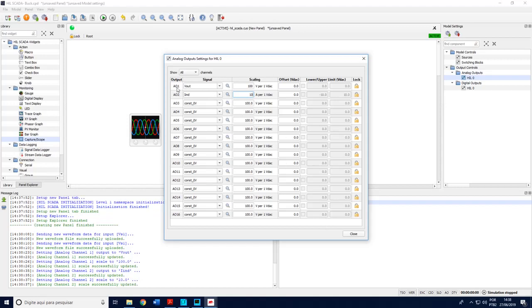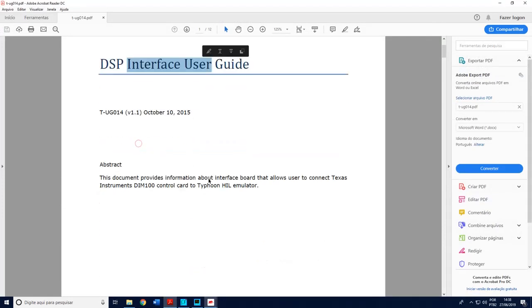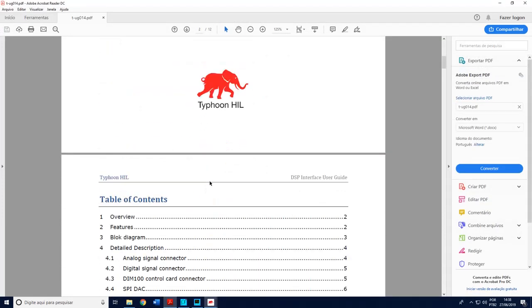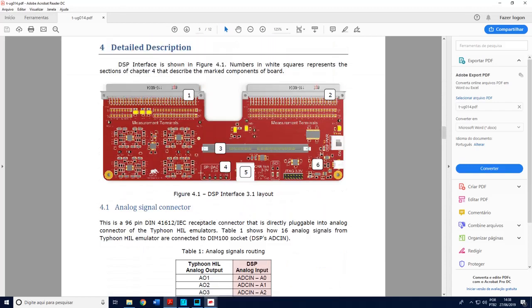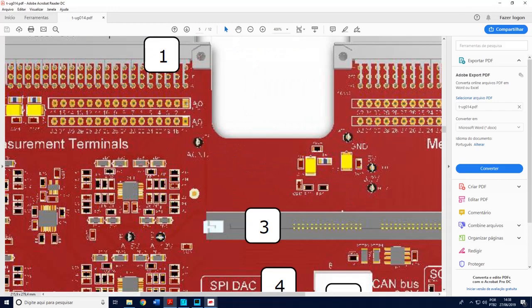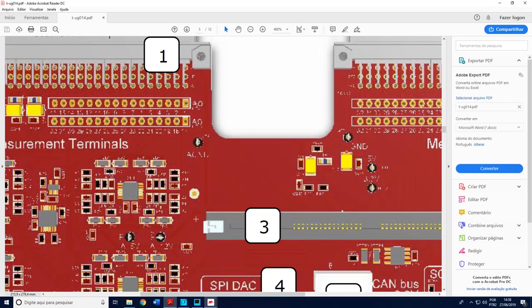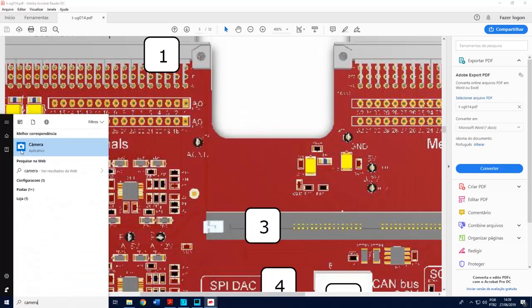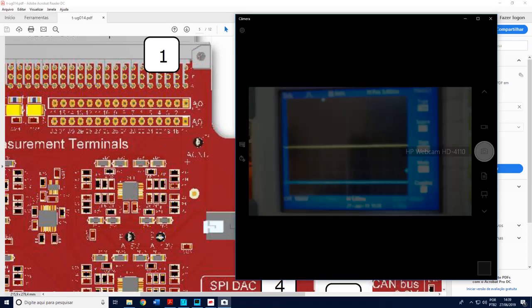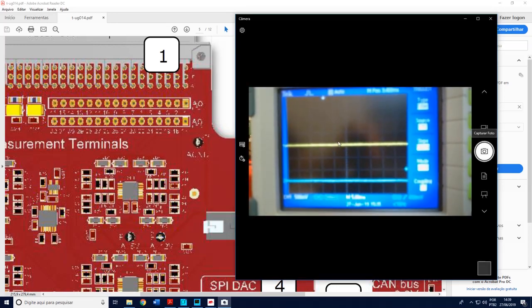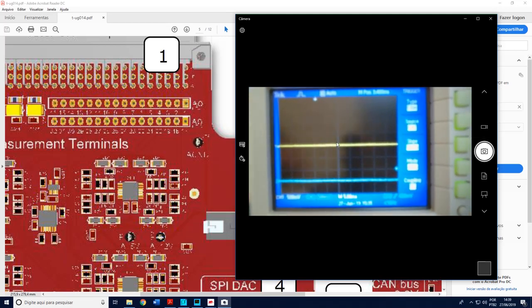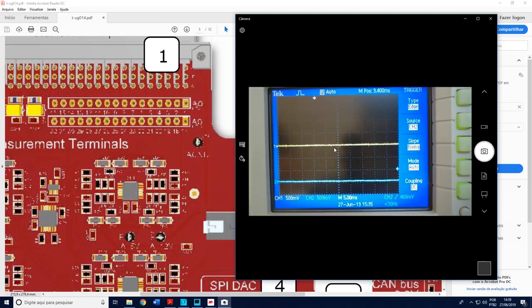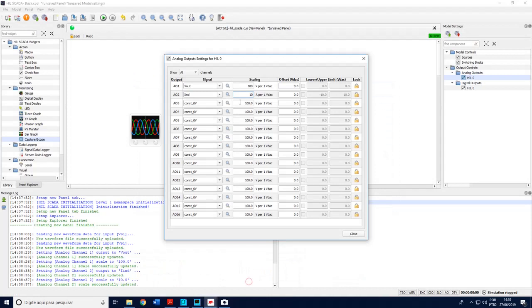This when I choose these two variables it means that these signals are available. If I open this document, this is the interface which is this PCB board here. When I choose two variables I can connect the probe here and here. And this is what we have here in my webcam pointing to the scope. So I have here in yellow the output voltage and I have here also the inductor current because I chose them here.